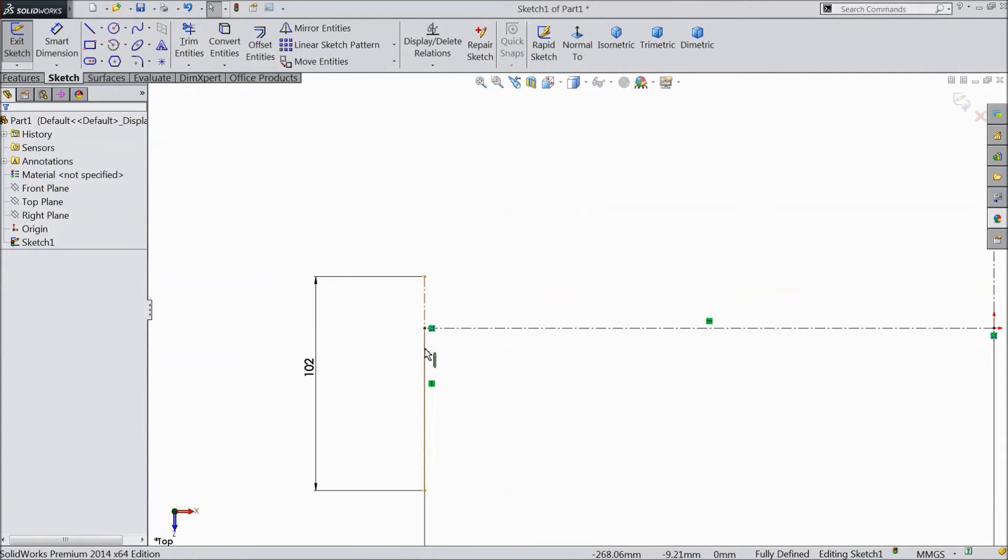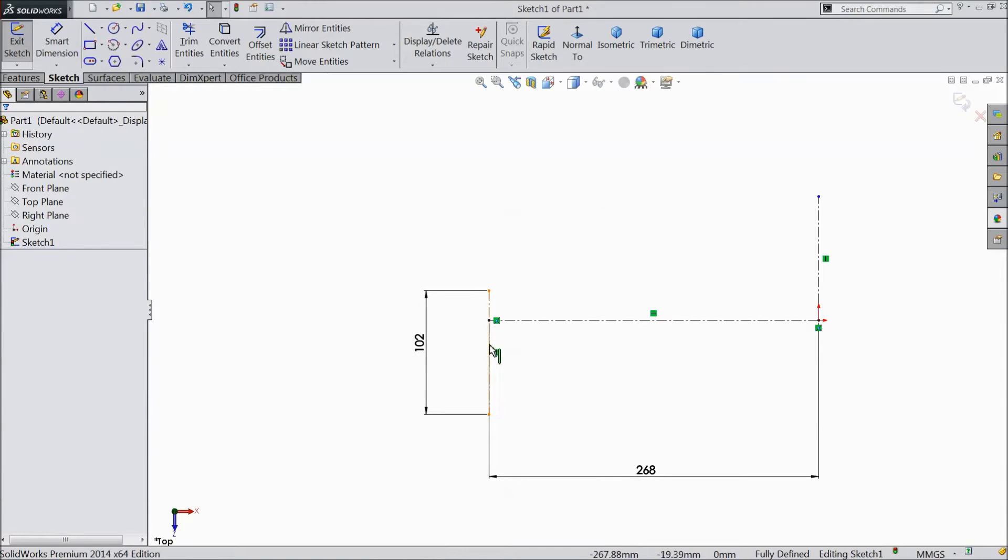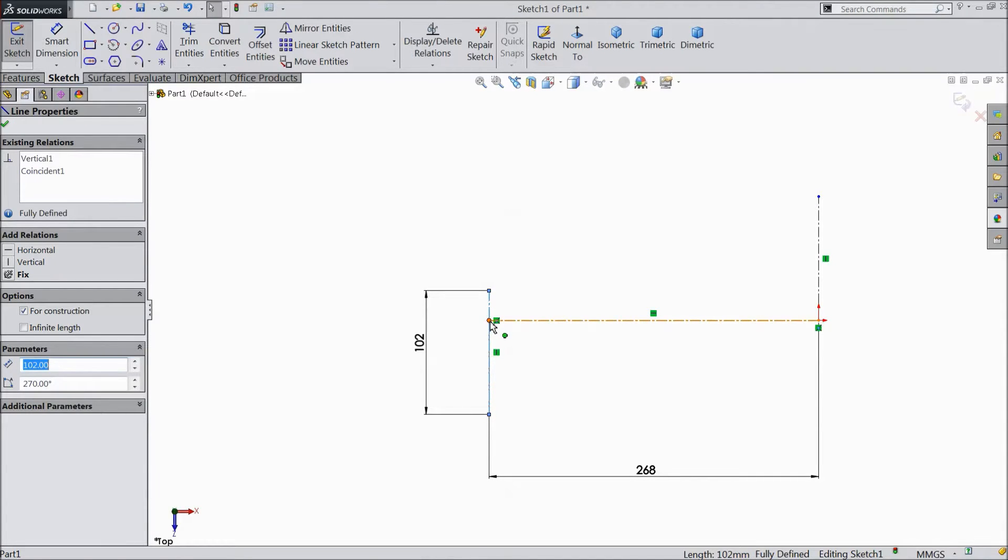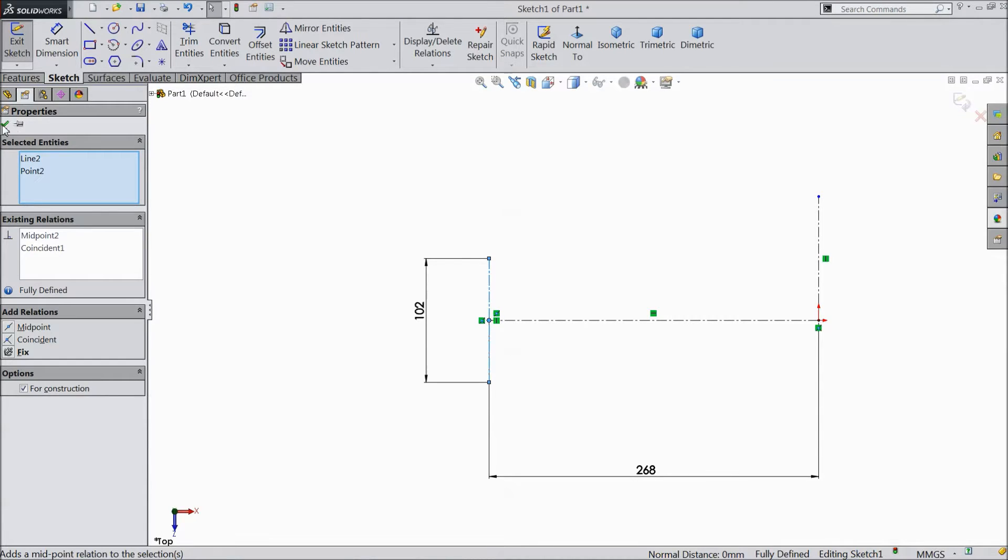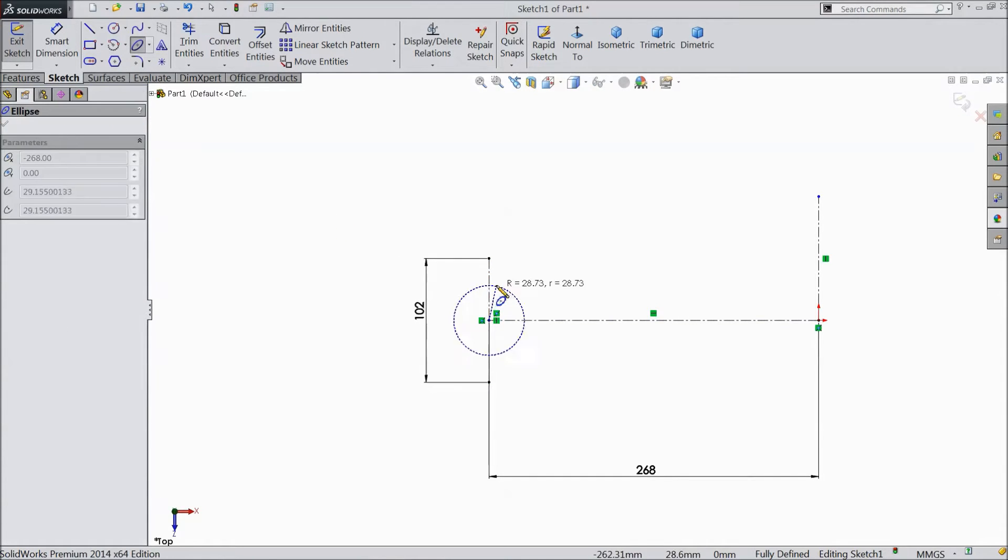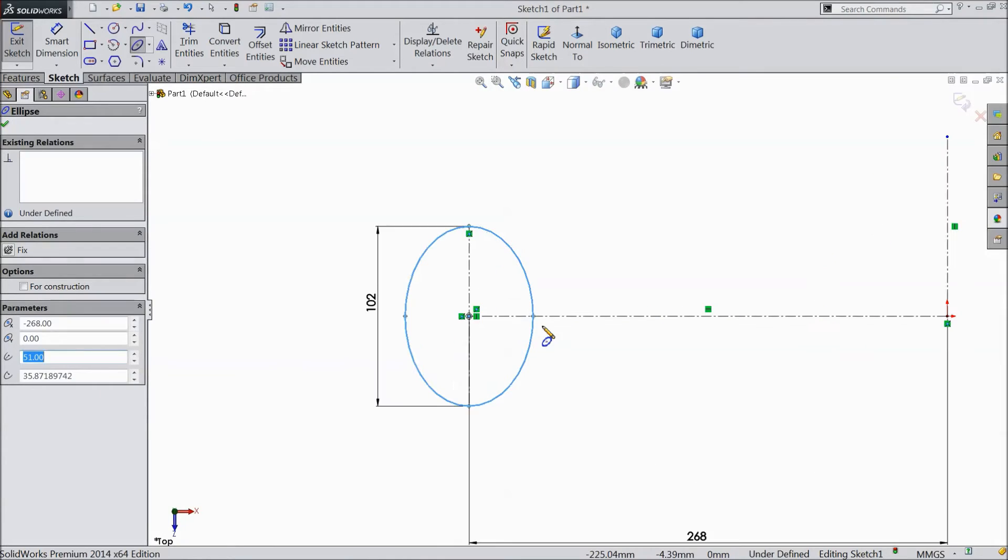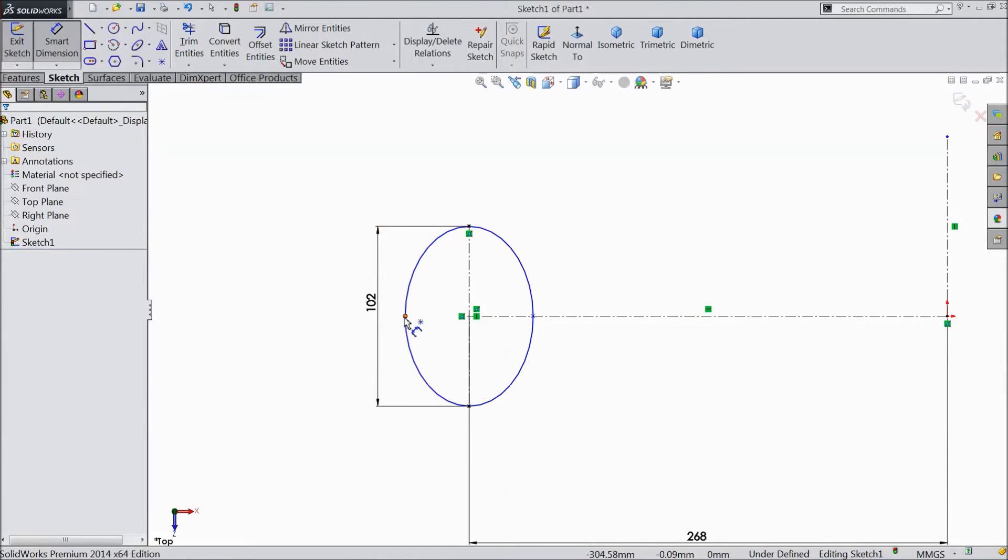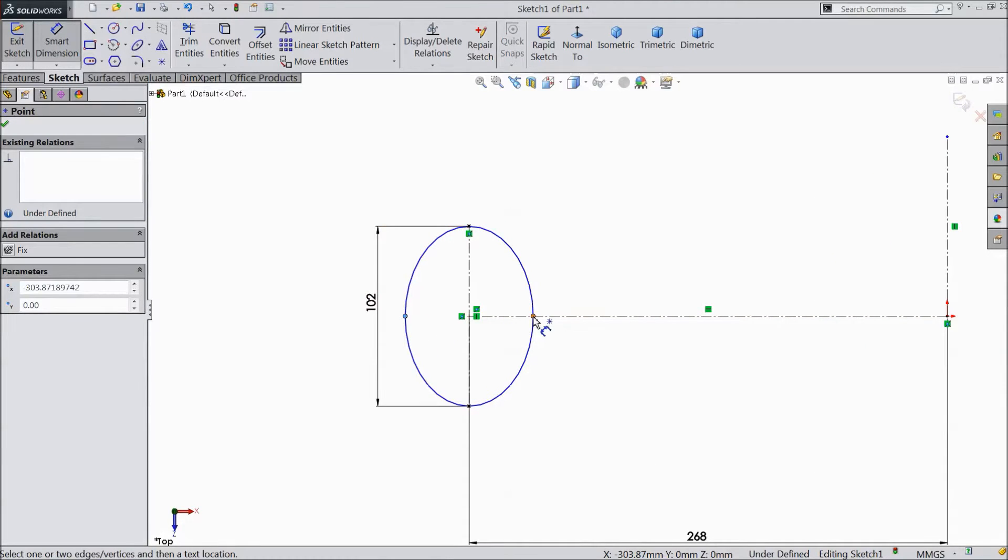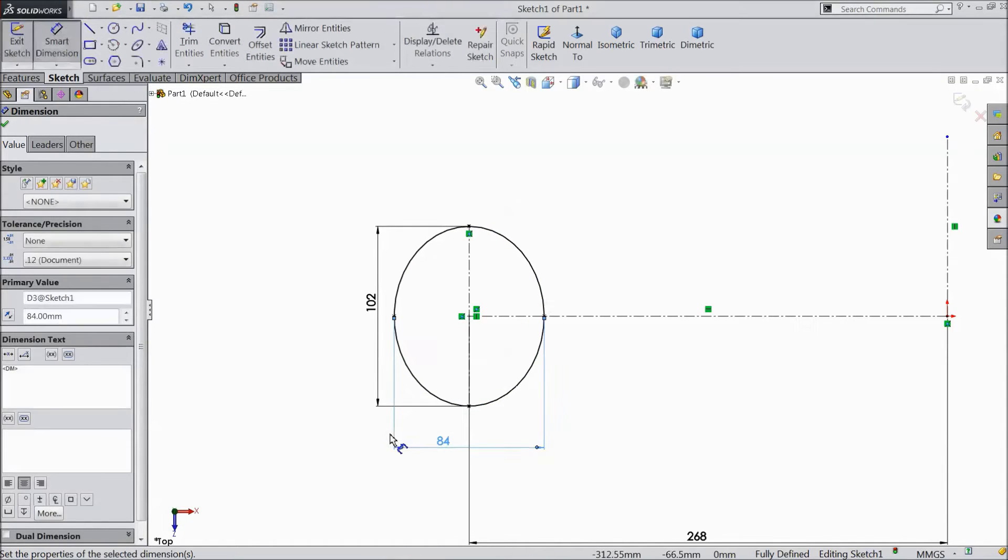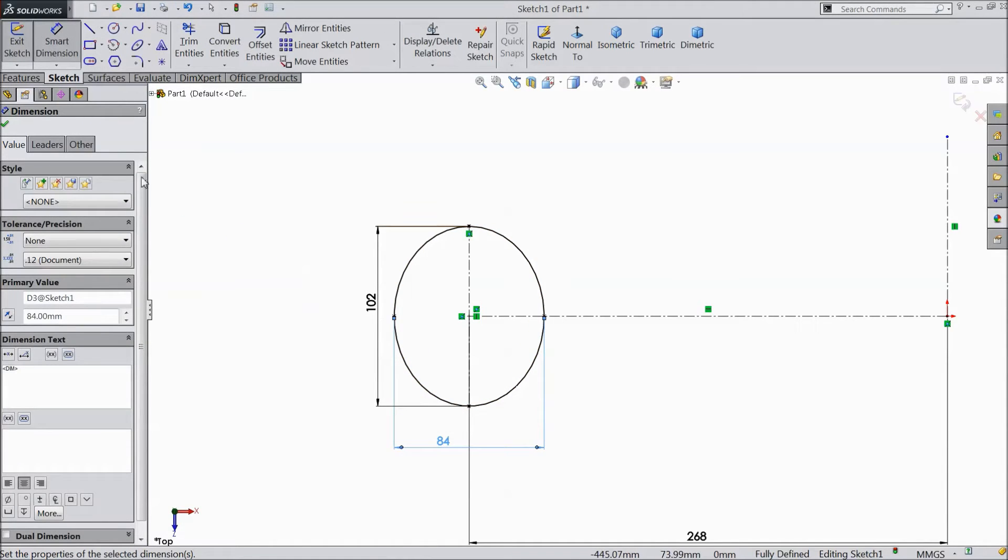Now select this line. Shift key and center point, make midpoint. Now choose ellipse and draw one ellipse. Choose smart dimension and assign dimension 84mm.